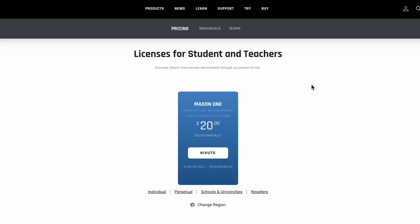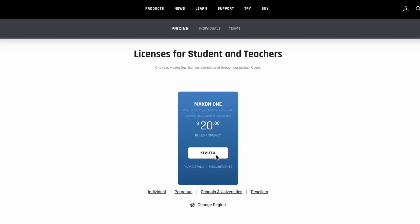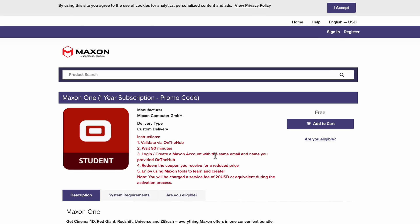We'll start here at our Buy page. More specifically, this is maxon.net/buy/students-teachers. We'll go ahead and click this Kivuto button, which will bring us to a third-party e-store called On The Hub.